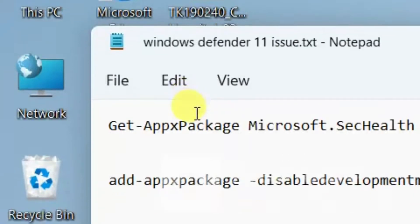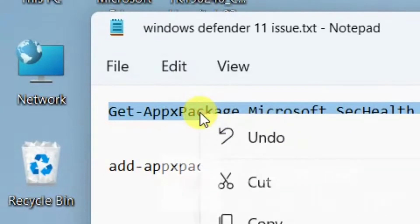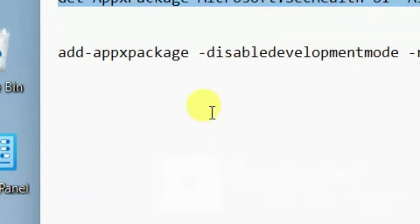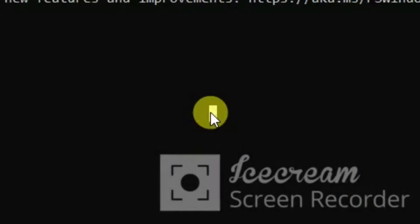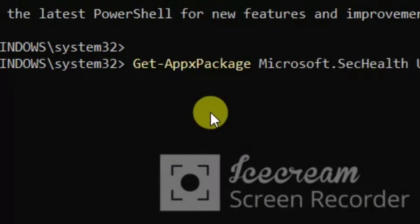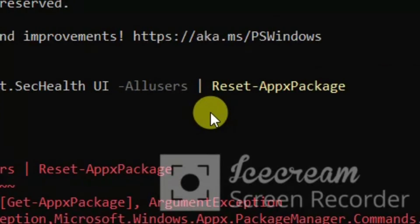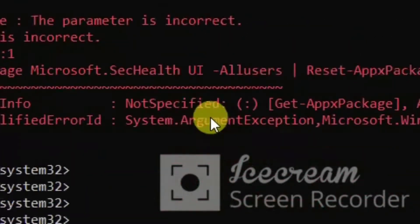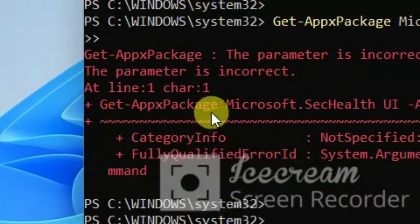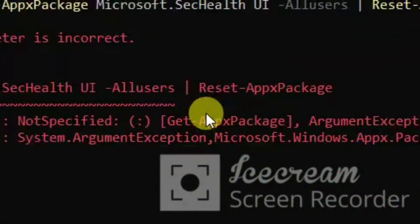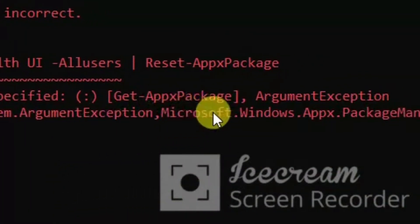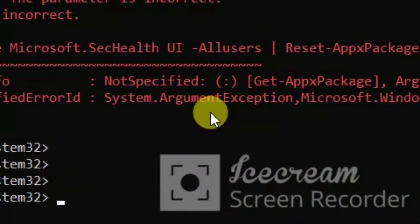So we are putting a command that I collected from the web. Putting that command, waiting for the result. You can see the result is negative, so we have to try another way to find the solution.